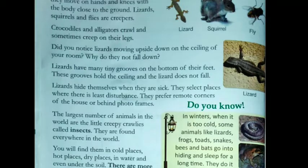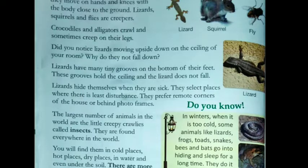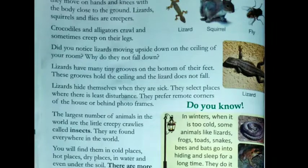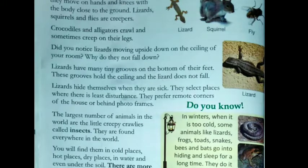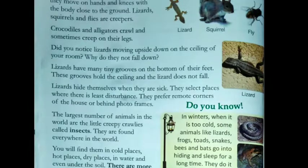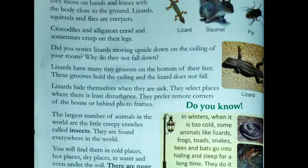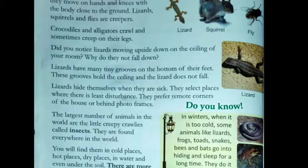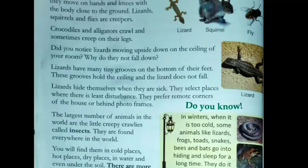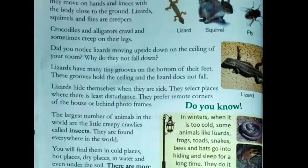Lizards hide themselves when they are sick. Yaani ki jab bhi chipkali bimar hoti hai, toh woh hamesha kisi aisi jagah pe chhip jaati hai jahan pe disturbance bahut kam ho, yaani ki voha koi aata jaata na ho, bilkul shanti wali jagah. Is liye woh hamesha ya to kisi corner ki jagah le leti hai, ya phir behind the photo frames hoti hai.